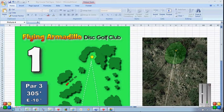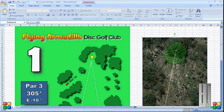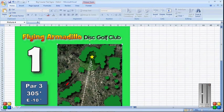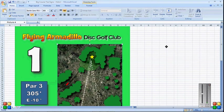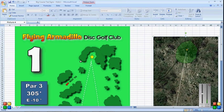So essentially what we're going to do is show you how to make a screen print of your hole in Google Earth and move it into Excel. And then we're going to overlay graphics on top of that screen print. And then we're going to move the Google Earth image out of the way and you're left with your tee sign.